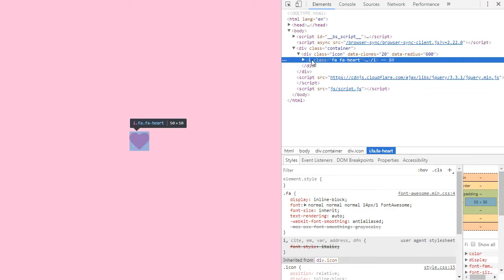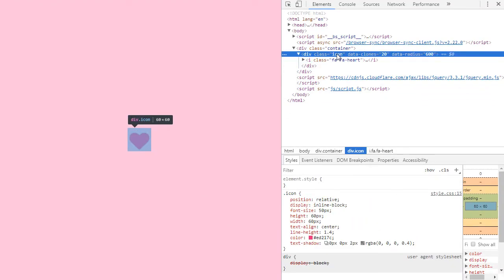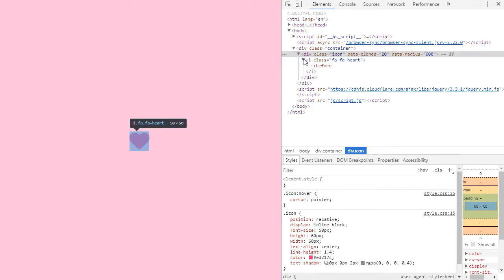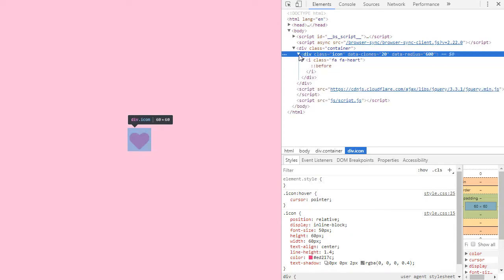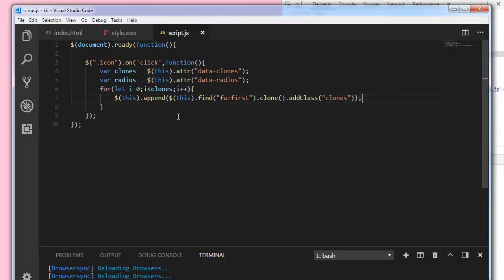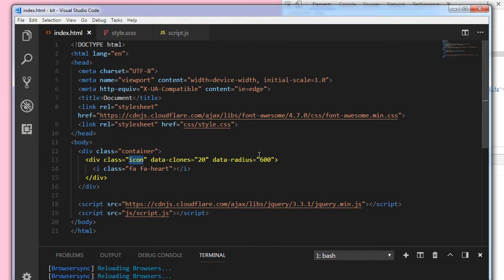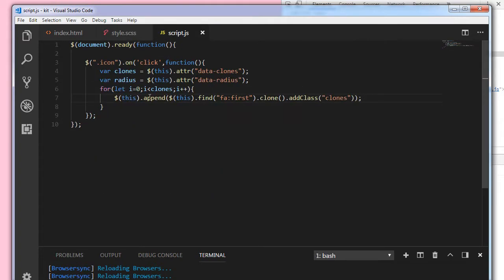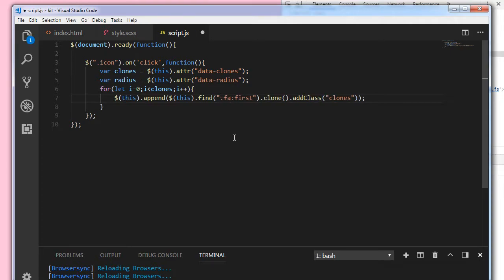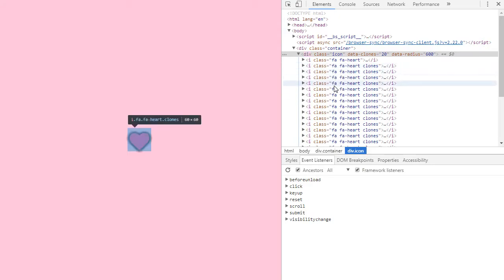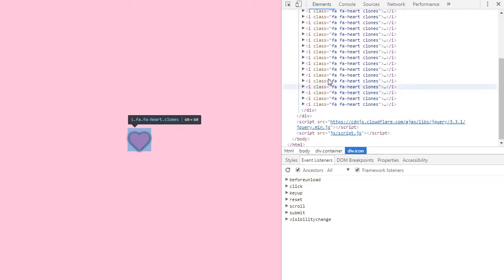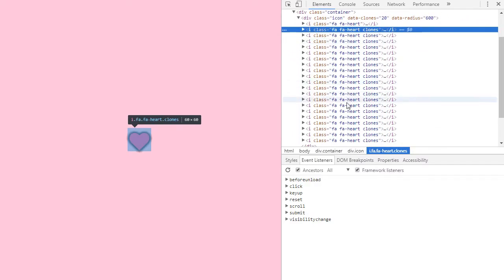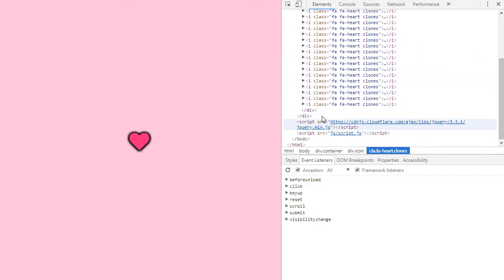Let me inspect the element. So the icon div has only one fontawesome element here, fontawesome icon. When I click on this, it seems there is an issue. Let me check here. For let i equal to i as clones i plus plus this.append, this.find .fa:first. Sorry, .fa:first. Now let's try again. When I click on this you can see the number of clones appeared here. So I specified the number as 20, that is the reason we are having 20 clones here.